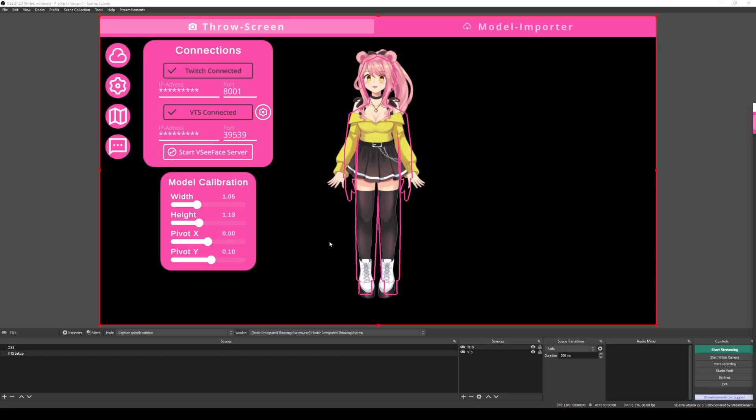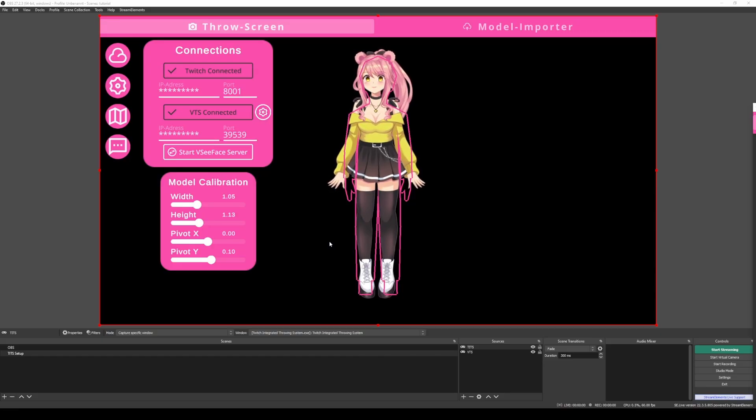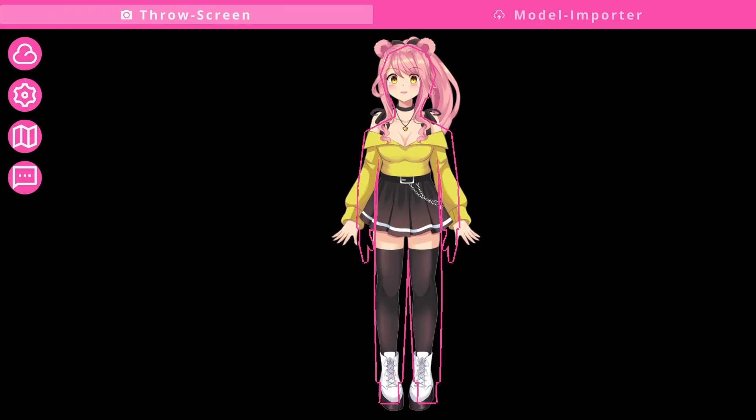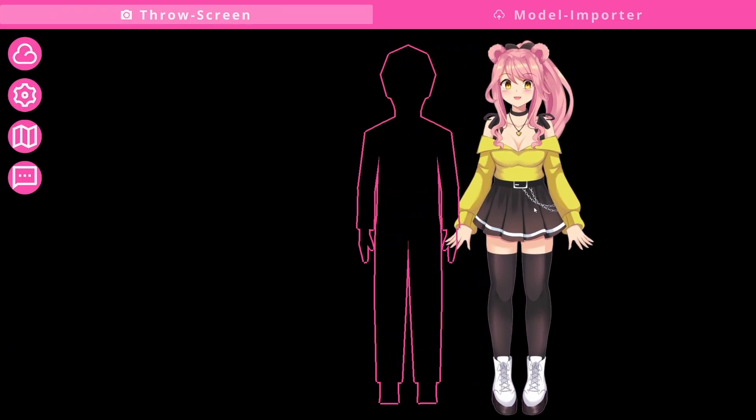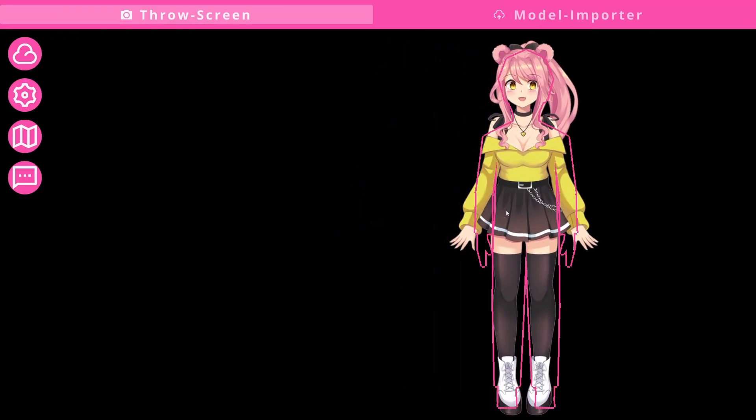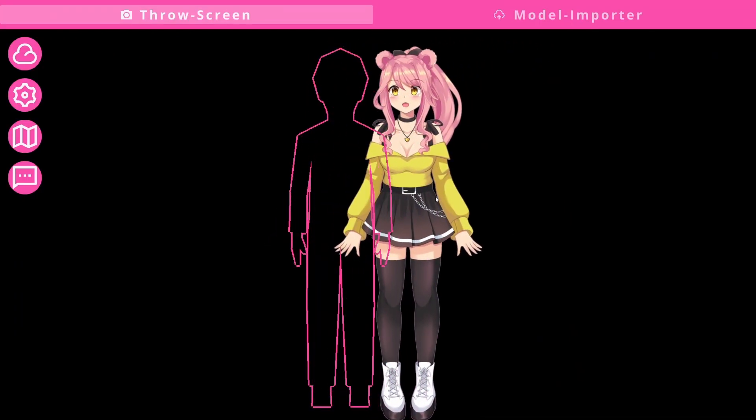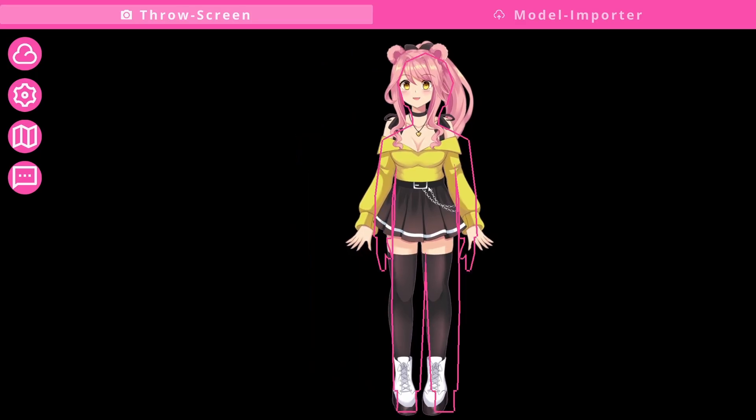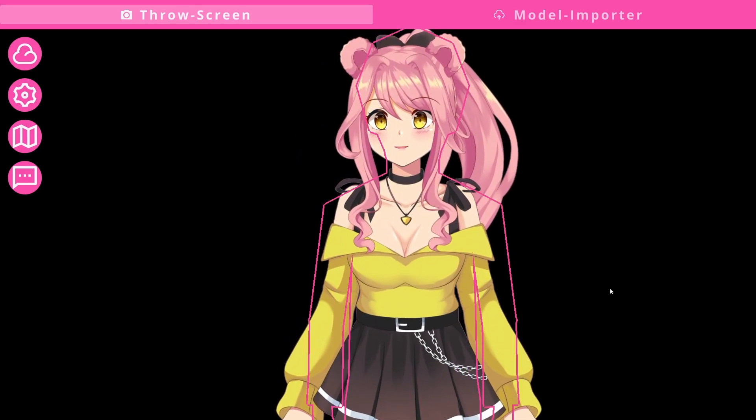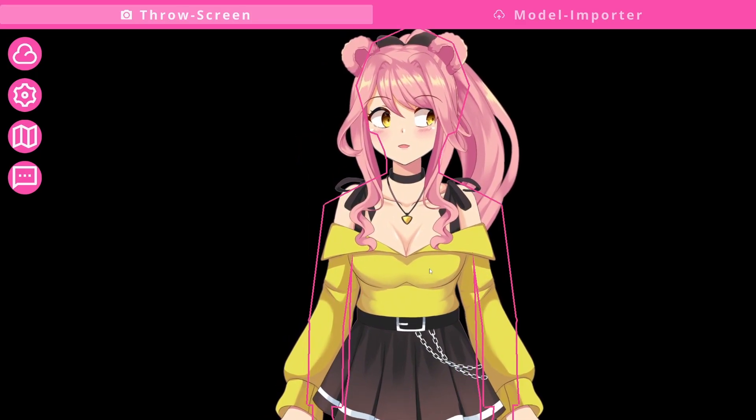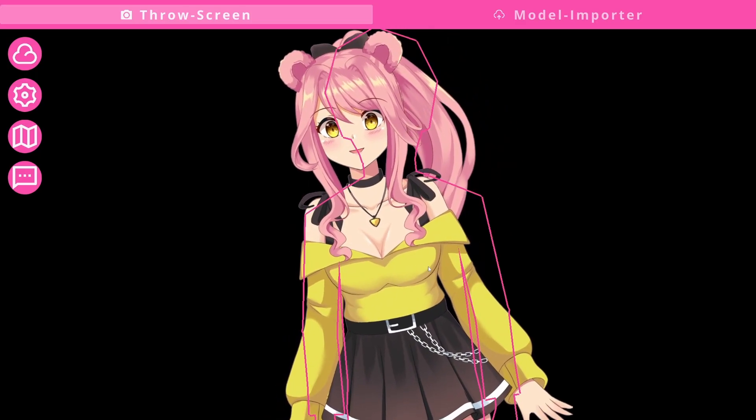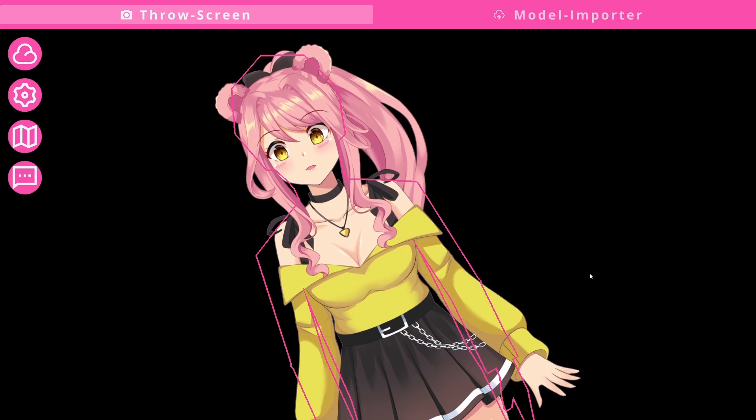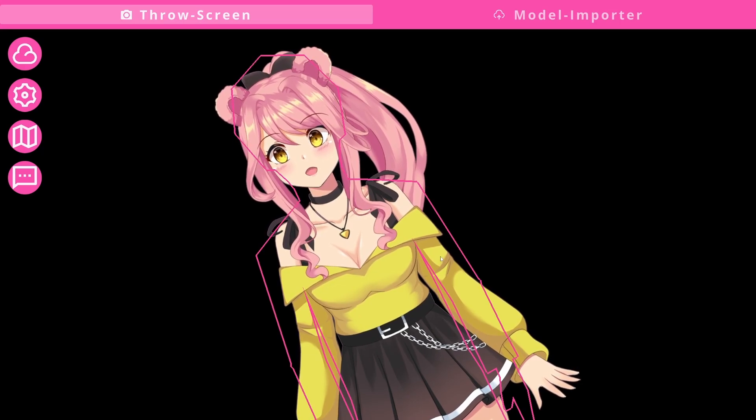Whenever you open Tits again, this will already be calibrated and you won't have to do this step. This is just for your first setup. Once you have calibrated this, you will see that the outline will always follow you. This also applies when you make your model bigger or when you turn your model around, it should also be following that.